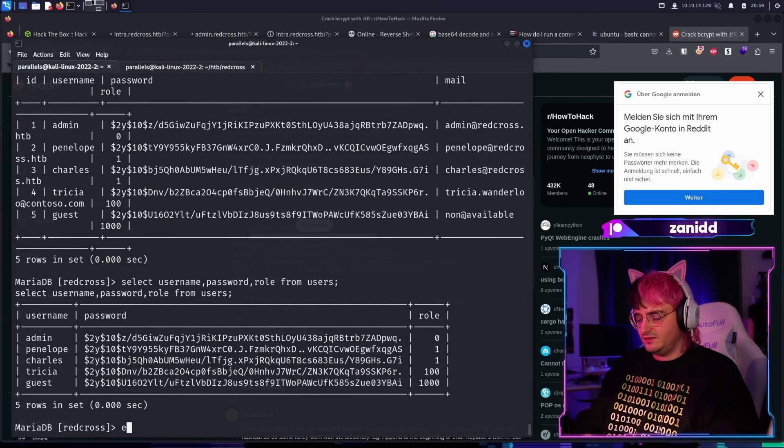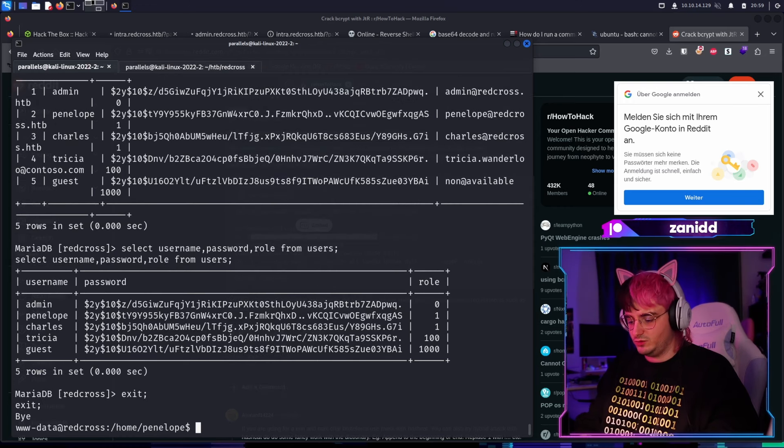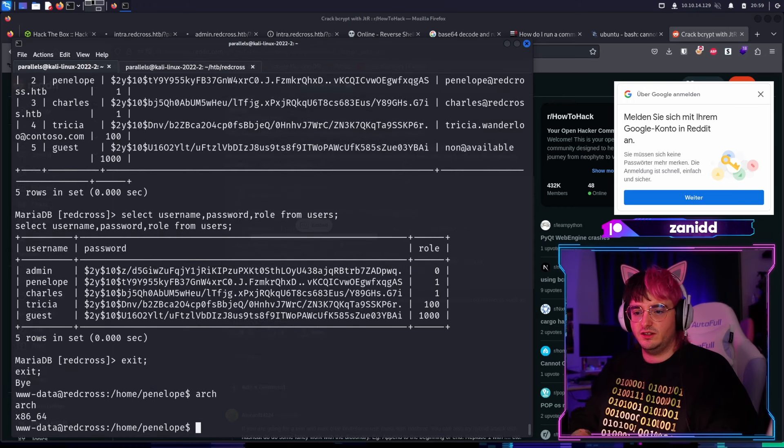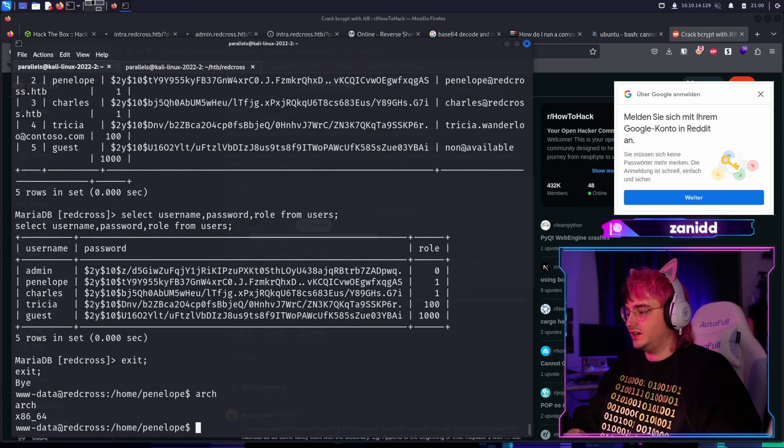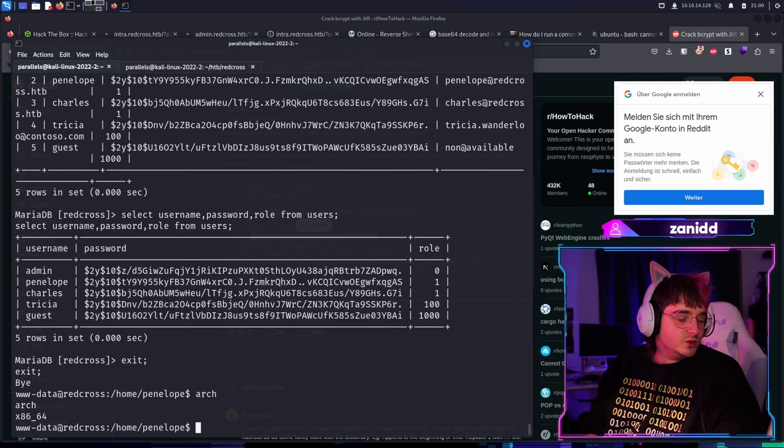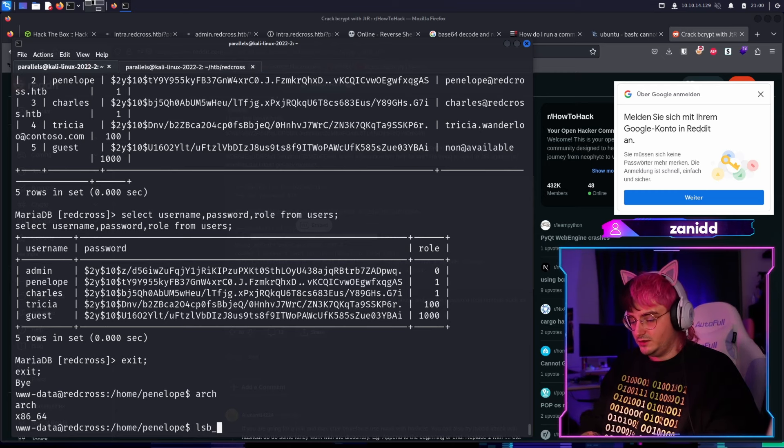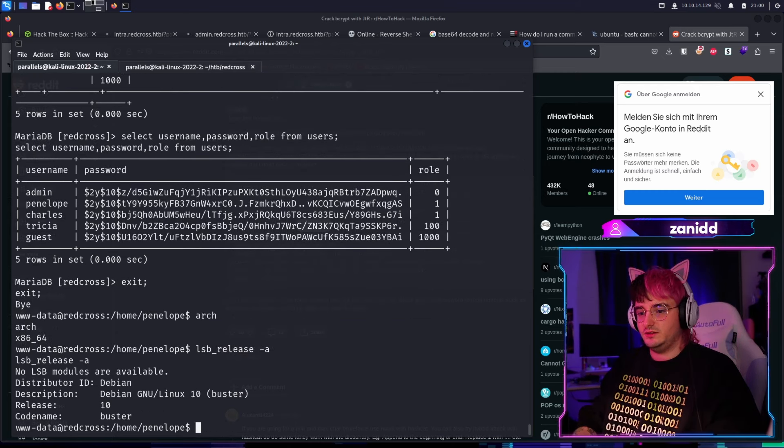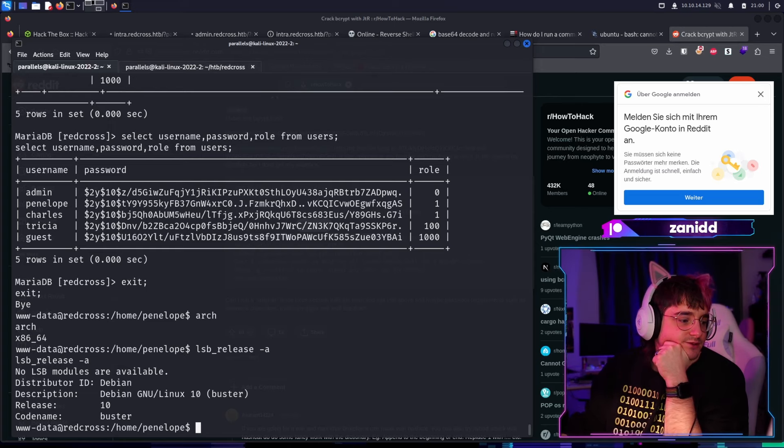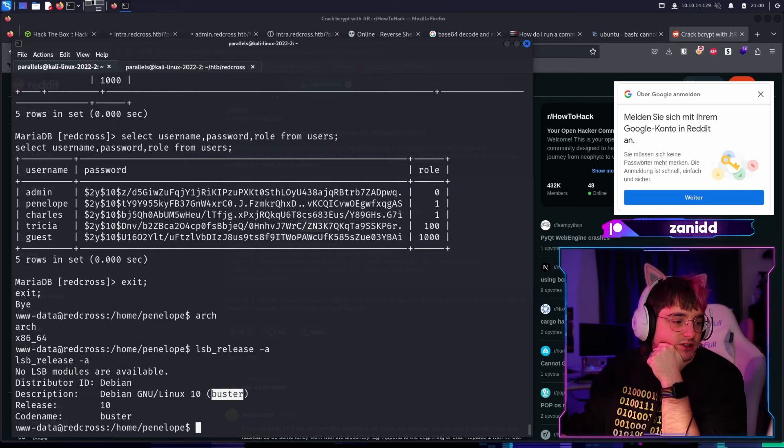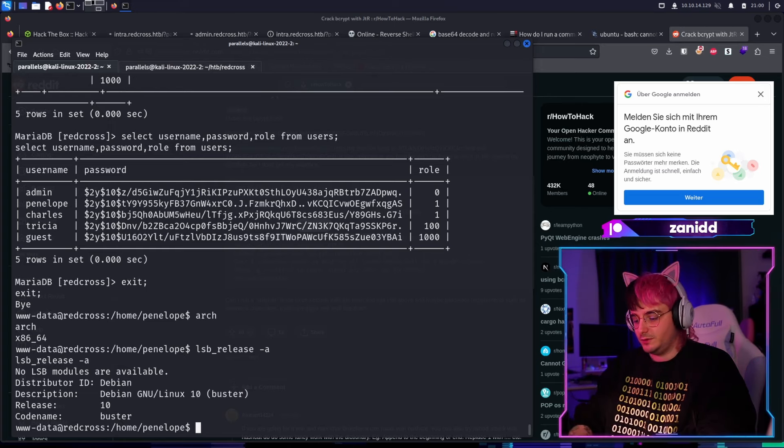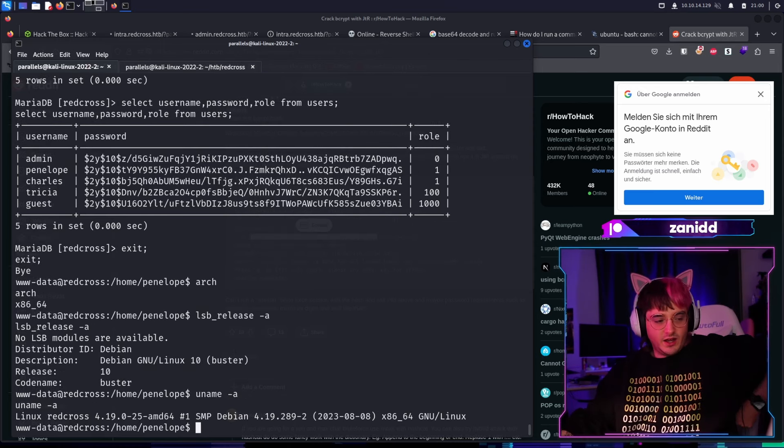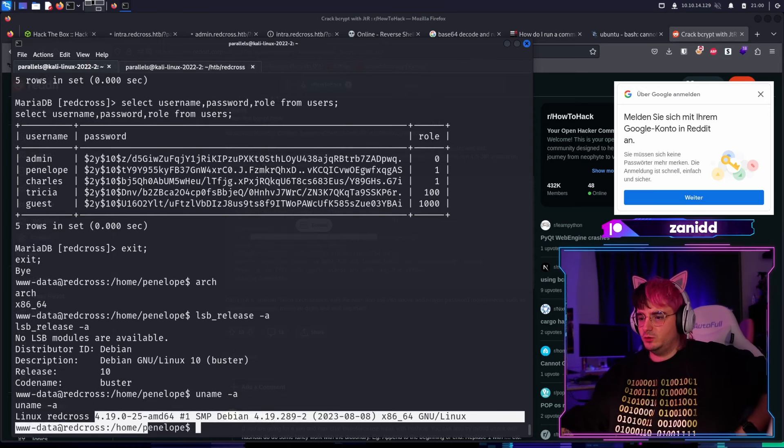I haven't even checked what kind of Linux we're running. So first of all, what architecture are we in? We're on Intel as I thought. And then we have, what do we have? LSB-A. We have Debian 10 Buster. No further information.